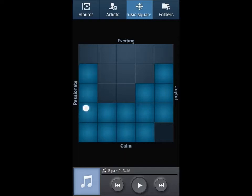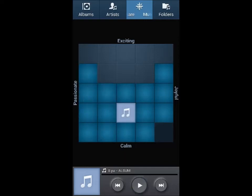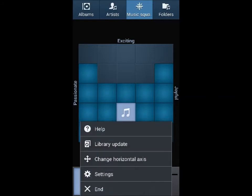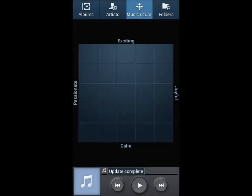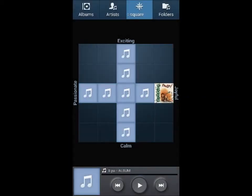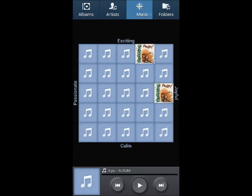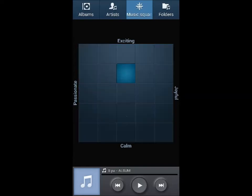Now before we proceed, make sure that your music files are updated. Press on the menu button and tap on library update. That's it. After updating, you can tap on any of the squares. Let me tap here.